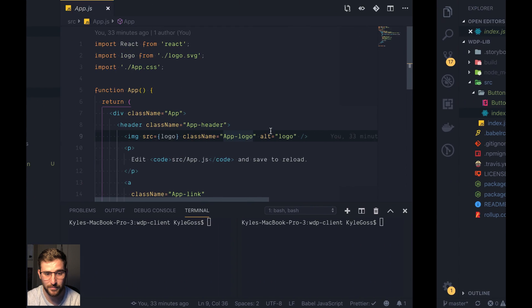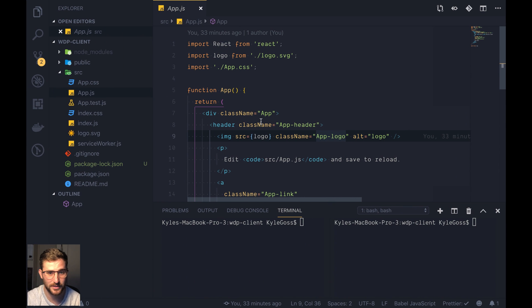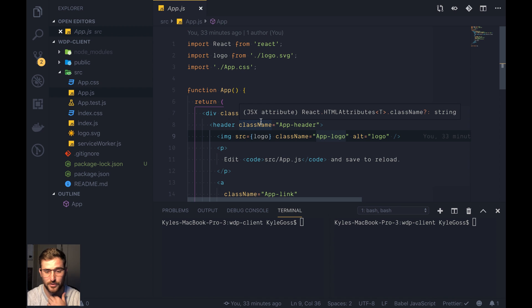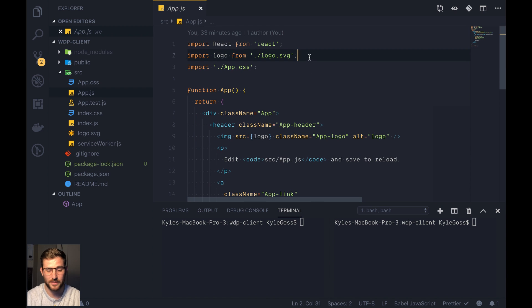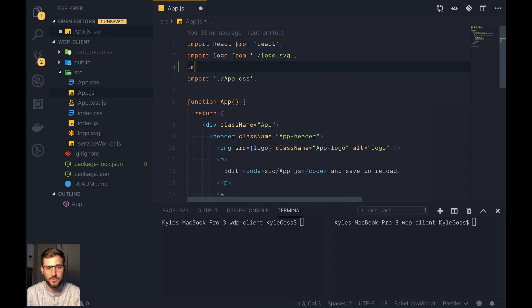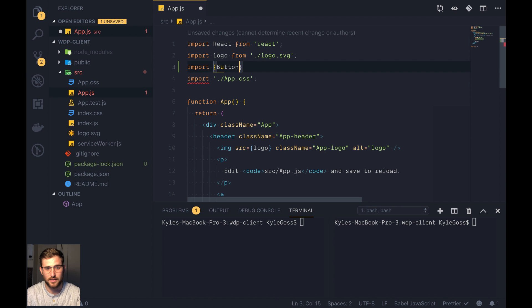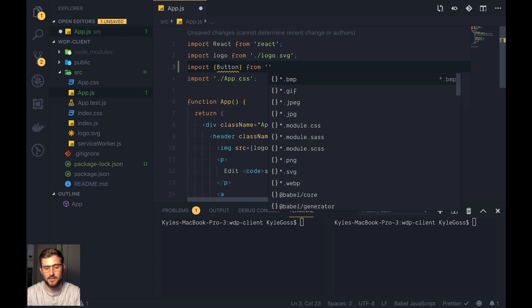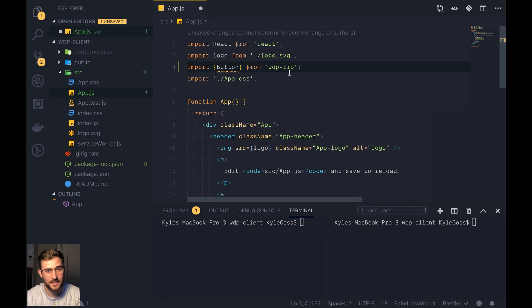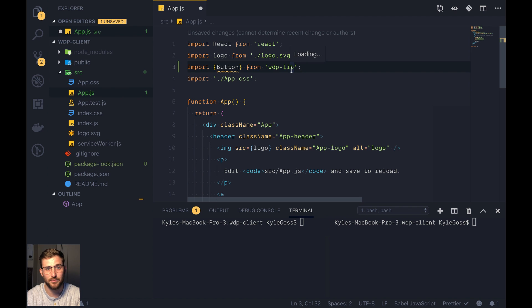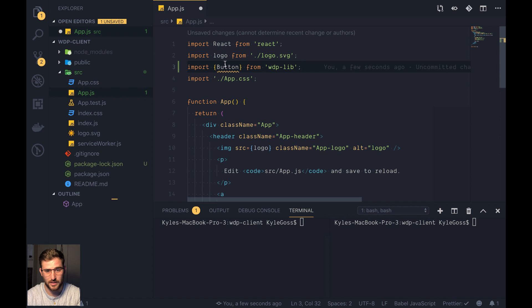So in my main application, this is just a straight out the box React, create React app. So ideally, without using npm link, I would want to do import button from WTP-lib. Problem is this doesn't exist in the node modules because it's not a published library. So this wouldn't work.